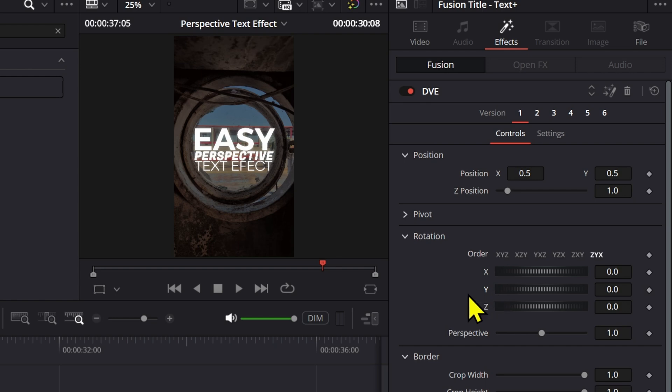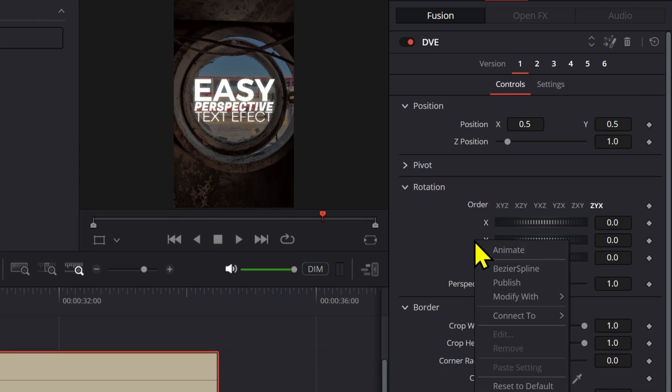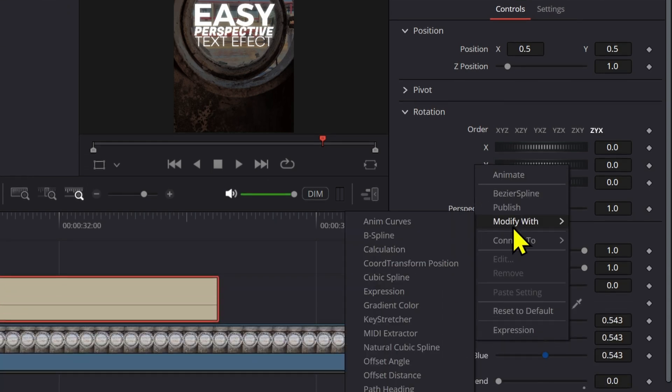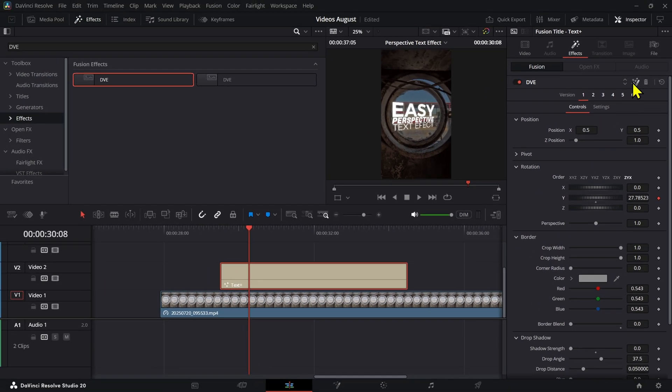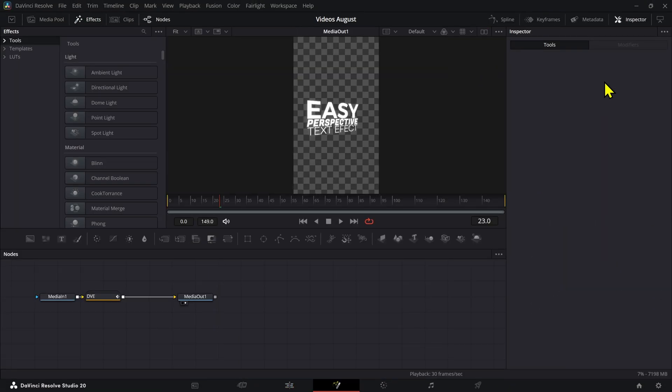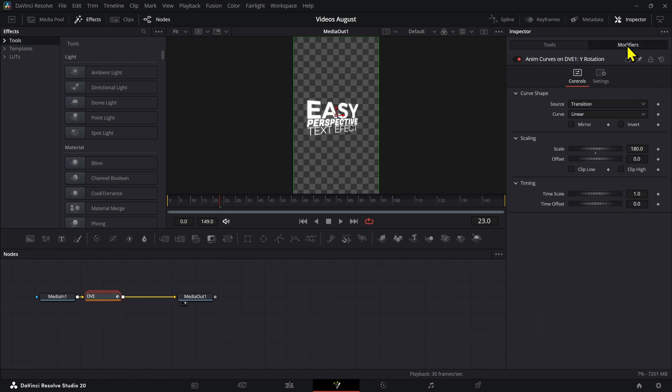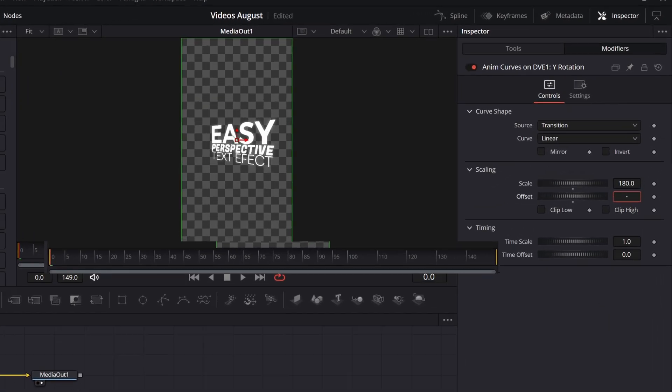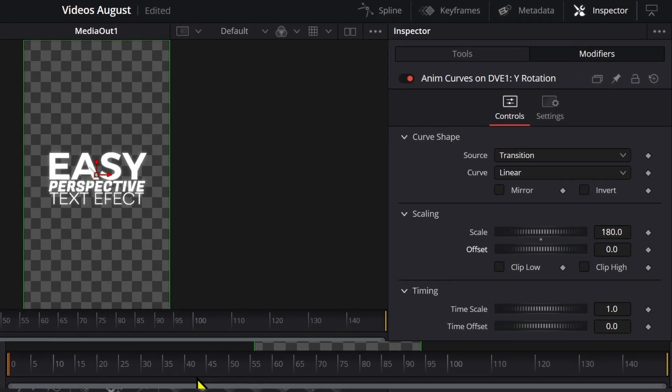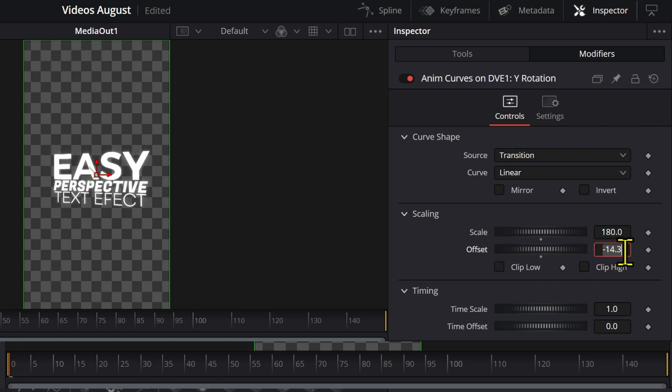To make this work in any type of case or scenario, if you want to save this as a preset, what you can do is right-click, go to modify with, and then click adding curves. Now we're going to open this in Fusion. Selecting the DVE, we're going to go to modifiers.